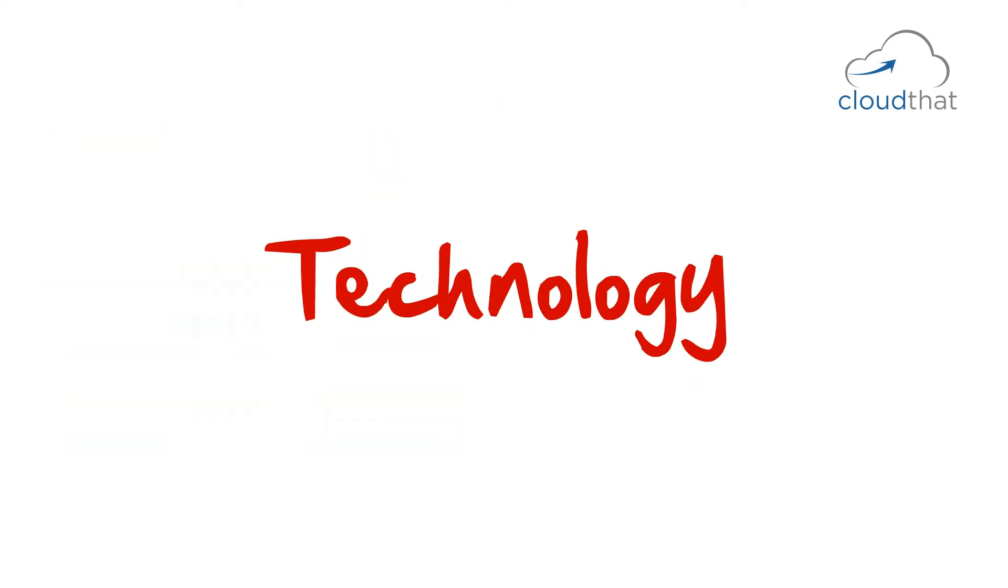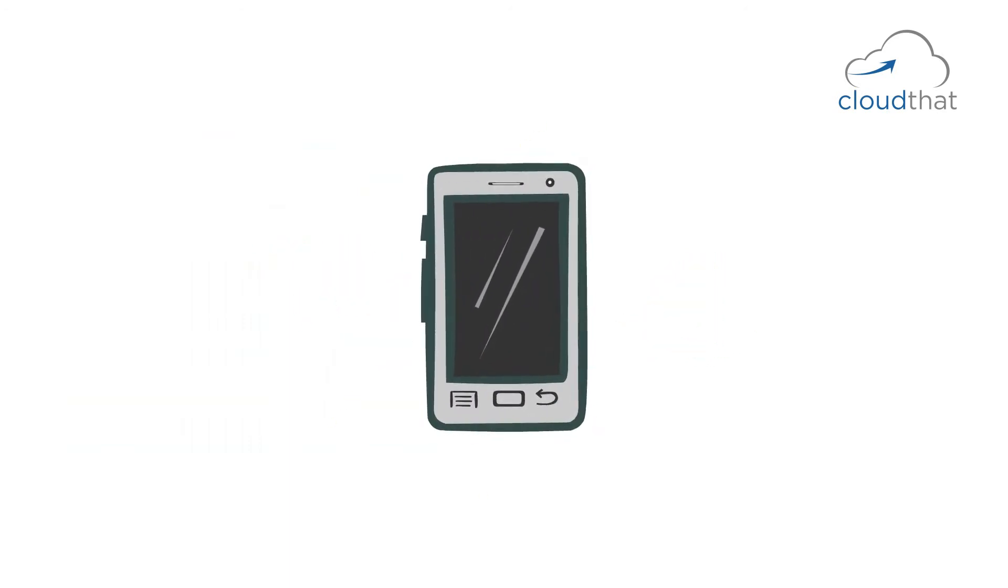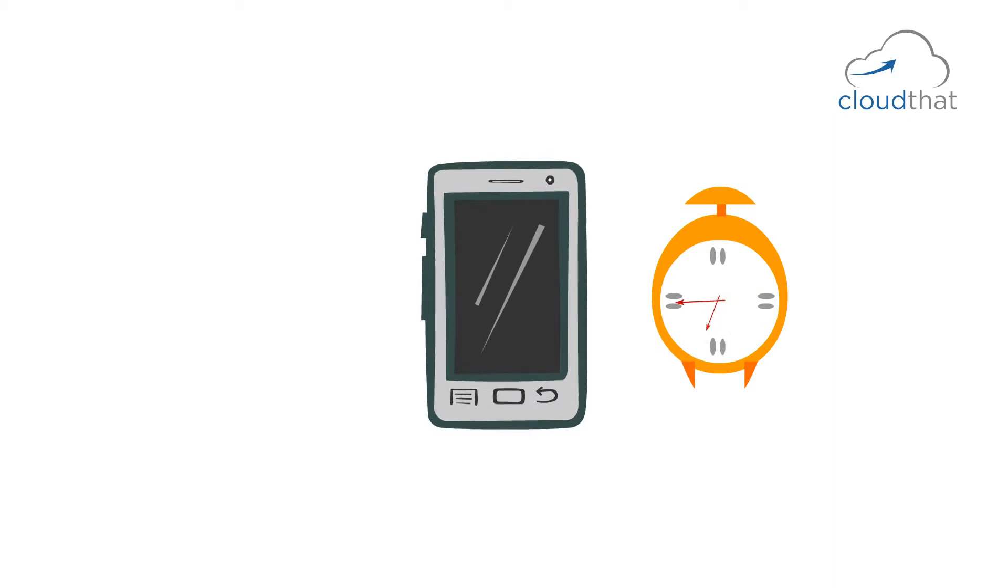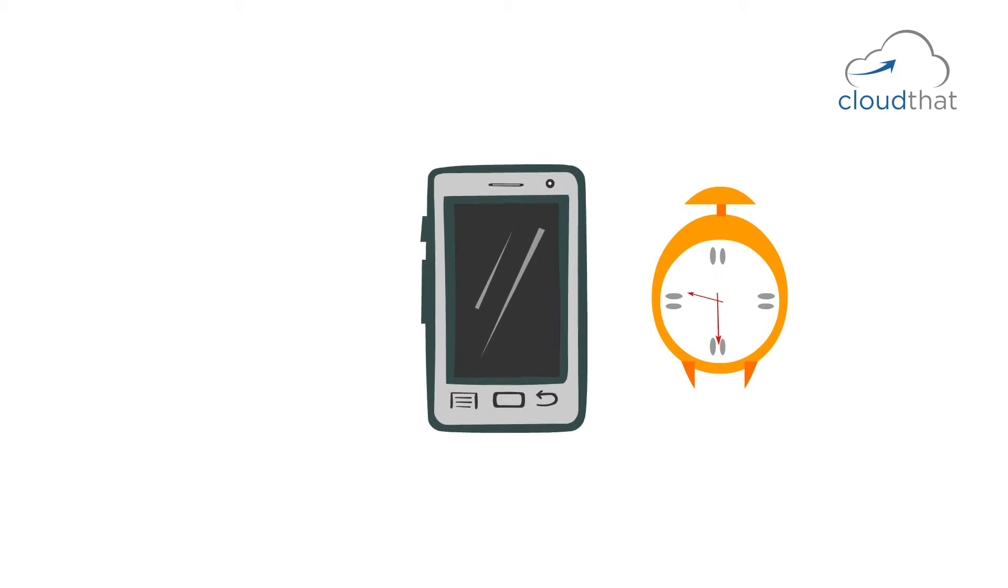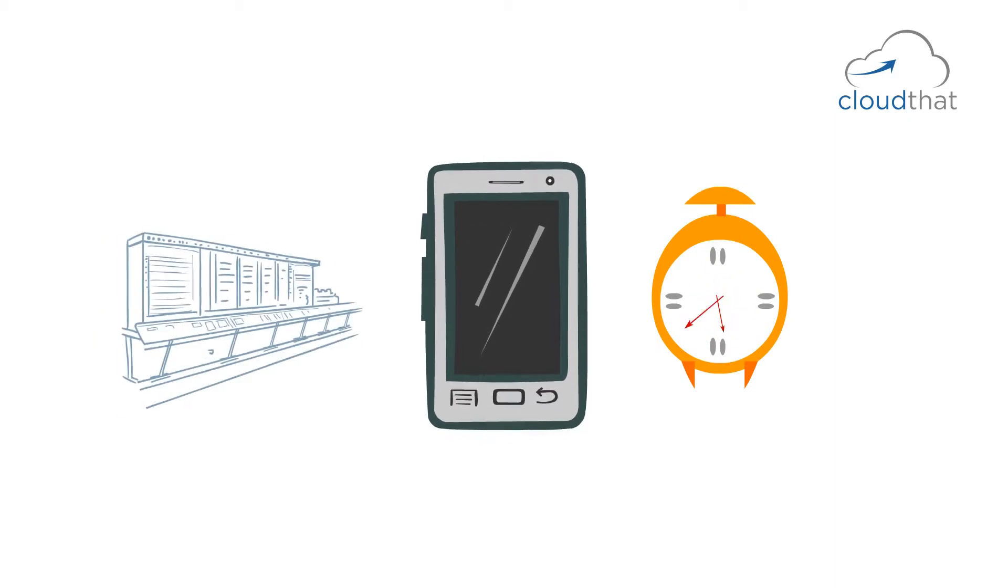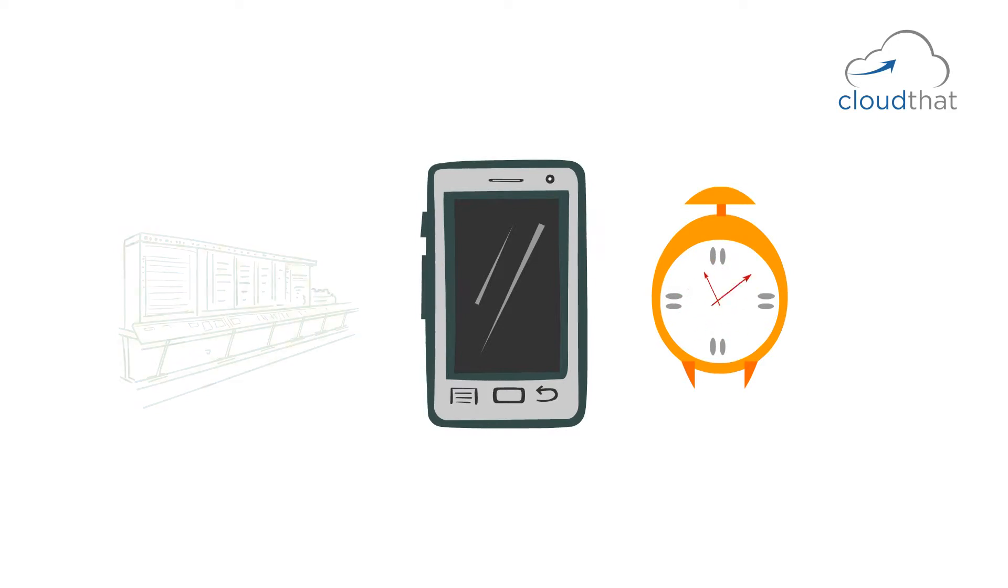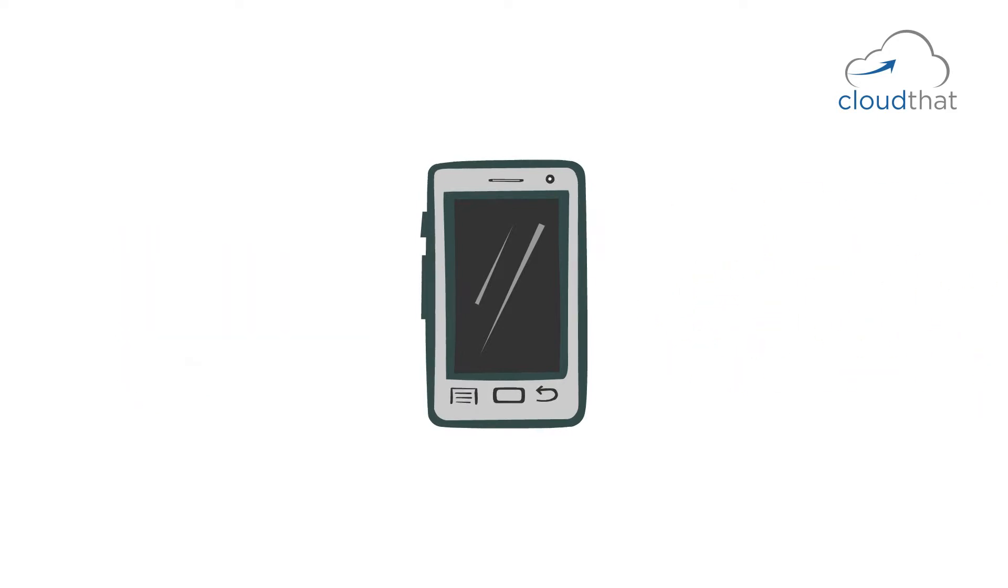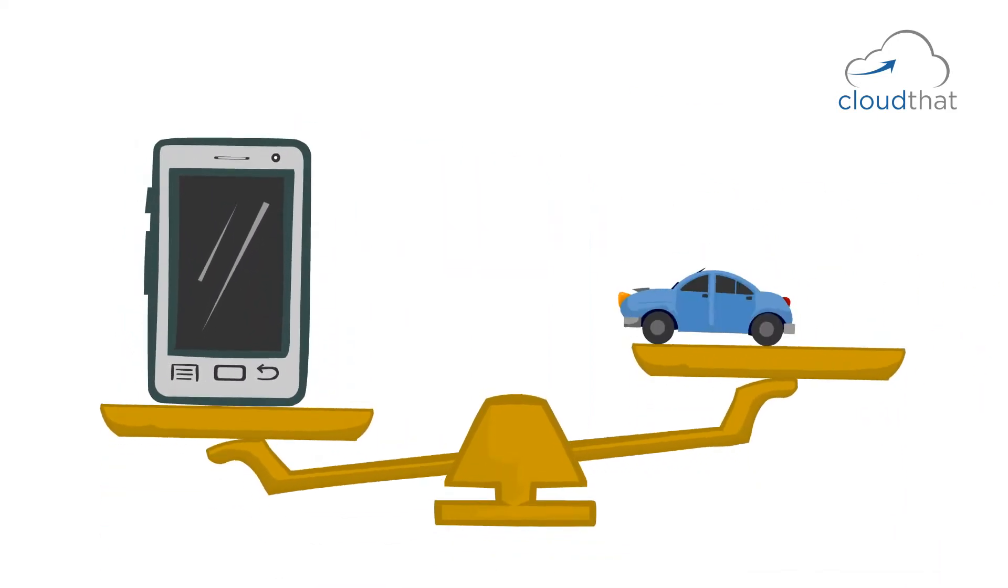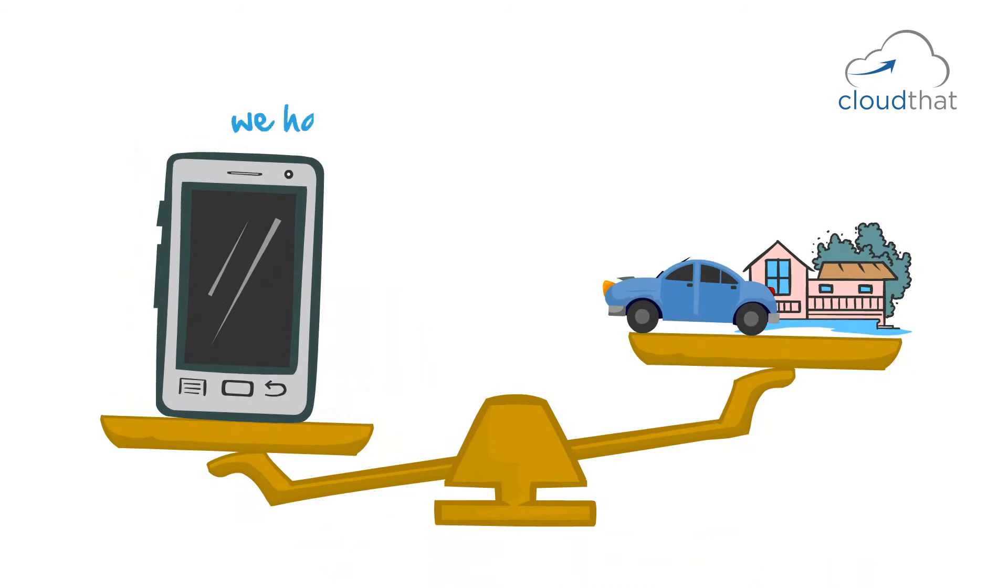Technology has moved so fast. Phones today have millions times faster clock speed and many million times more storage compared to these old machines. If you look around and compare this with things like cars, buildings, etc., we have not improved a million times in any of these areas.